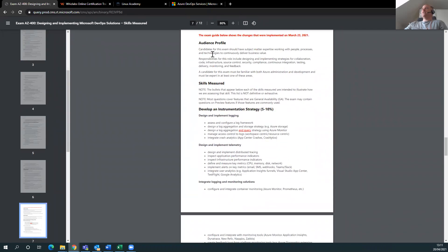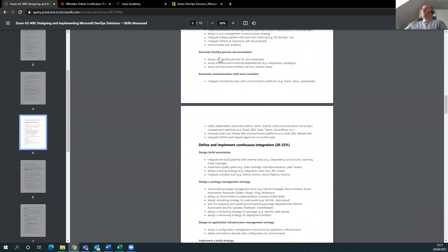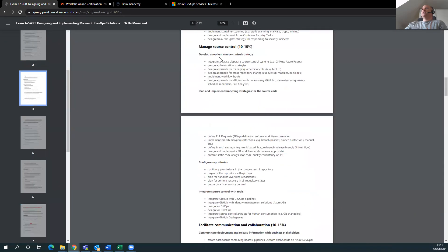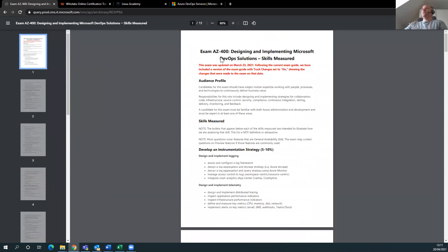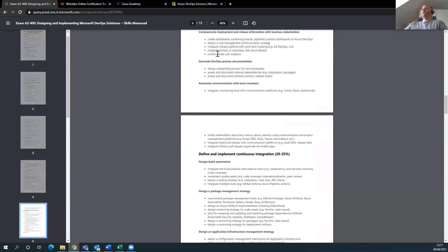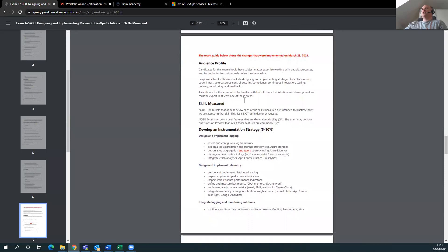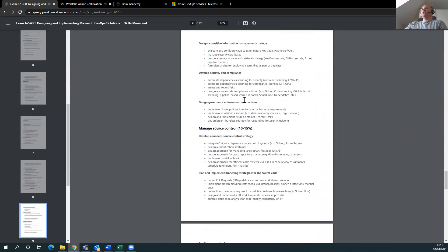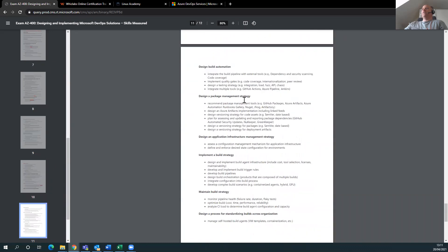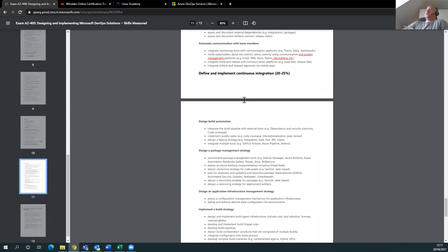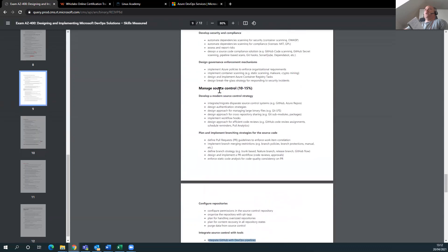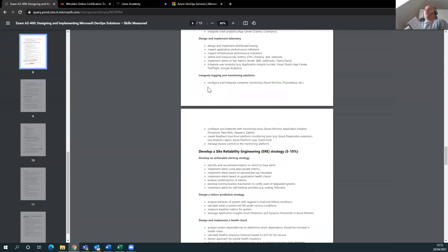Oh okay, it says here the exam guide shows what's changed. This is the original audience profile. Okay, so that's a good thing then. So let's talk about one, two, three, four, five, six - six pages, still a lot of pages though, still a lot of content. This is not a mouthful, this is drinking by the fire hydrant. So it even has here integrate GitHub with DevOps pipeline, design GitHub, design for GitOps. Wow, look at that, design for ChatOps, that's all new and you'll get it all here.